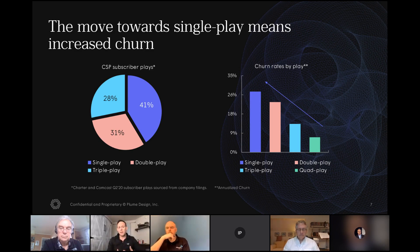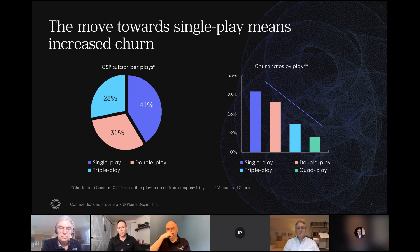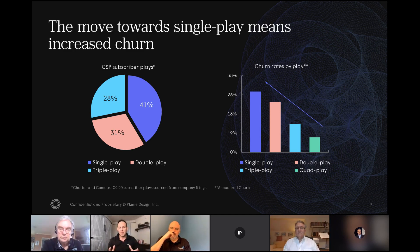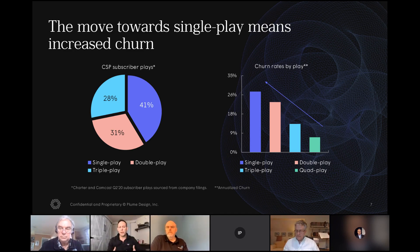That move towards single play means increased churn — that's the thing we're all fighting. If you look at the general portfolio mix in our industry today, single play is the predominant product of choice by customers. The stats that concern me are that single play churn rates are above 26%, whereas triple play churn rates are about 10 to 12%. That's really the biggest dynamic of change for us as an industry — unless we figure out ways to keep that customer happy, we're going to face a continuous churn rate of single play customers.